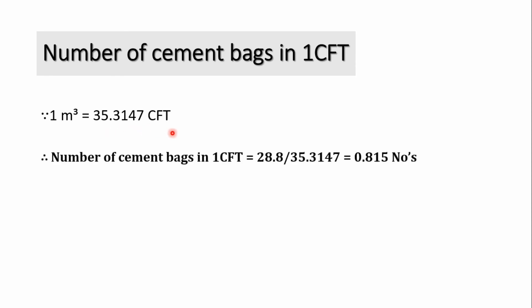number of bags in 1 cubic feet equals to 28.8 divided by 35.3147, which equals 0.815 numbers. So we need 0.815 number of bags in 1 cubic feet.